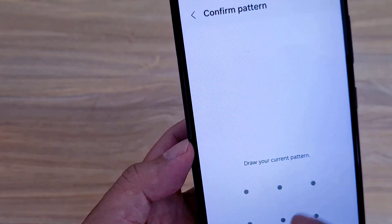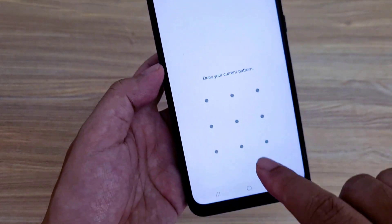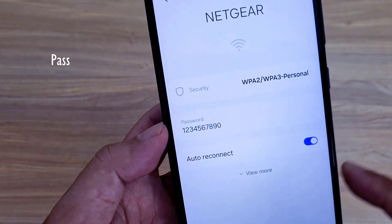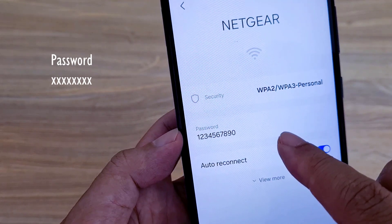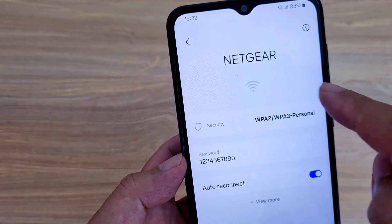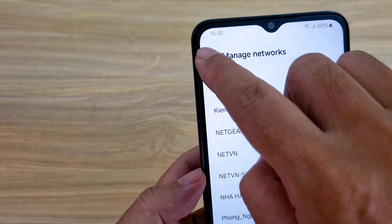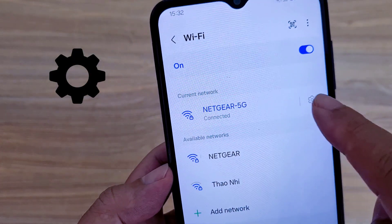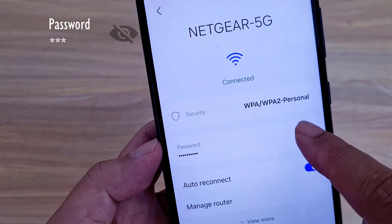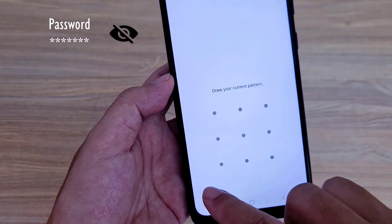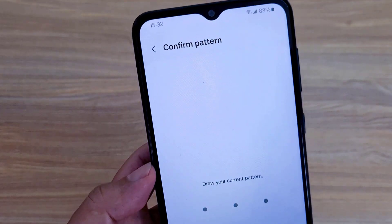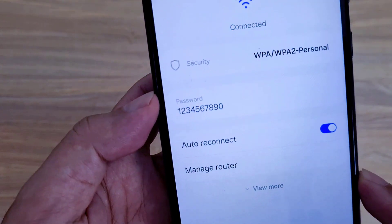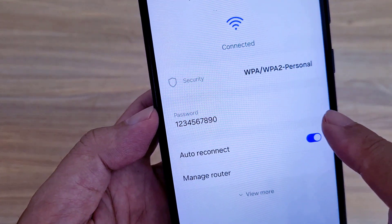The Wi-Fi password is hidden by default — you only see it after entering your password or pattern. With the above method you can show Wi-Fi password on both iPhone and Android. Thank you for watching, don't forget to like and subscribe. If you want to know the Wi-Fi password of the network you are connecting to, tap the gear icon on the right. After completing authentication, the Wi-Fi password will be displayed. Good luck!